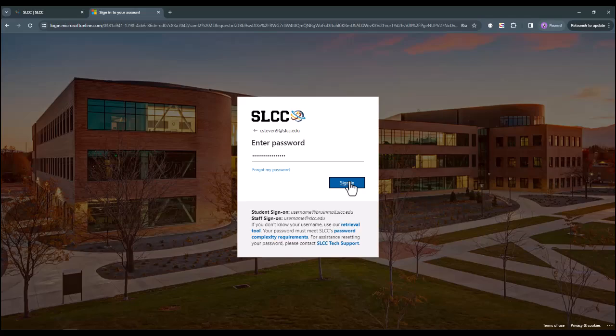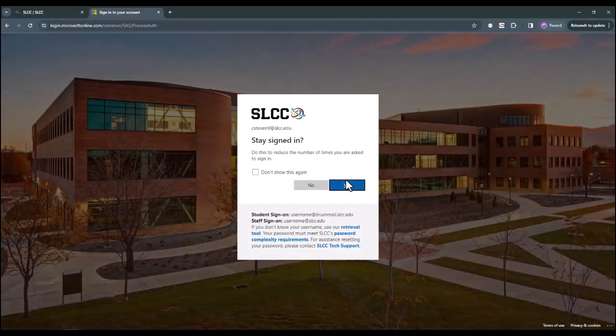At this point, if you ever have trouble logging in, such as if you cannot remember your password, stay tuned till the end of the video where we will give you information on who to contact to solve those problems.